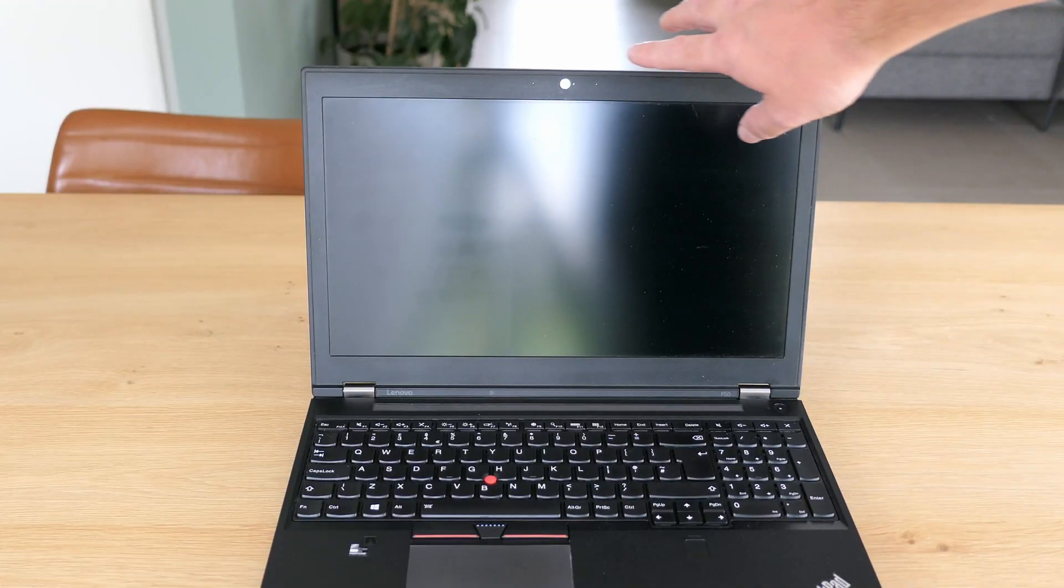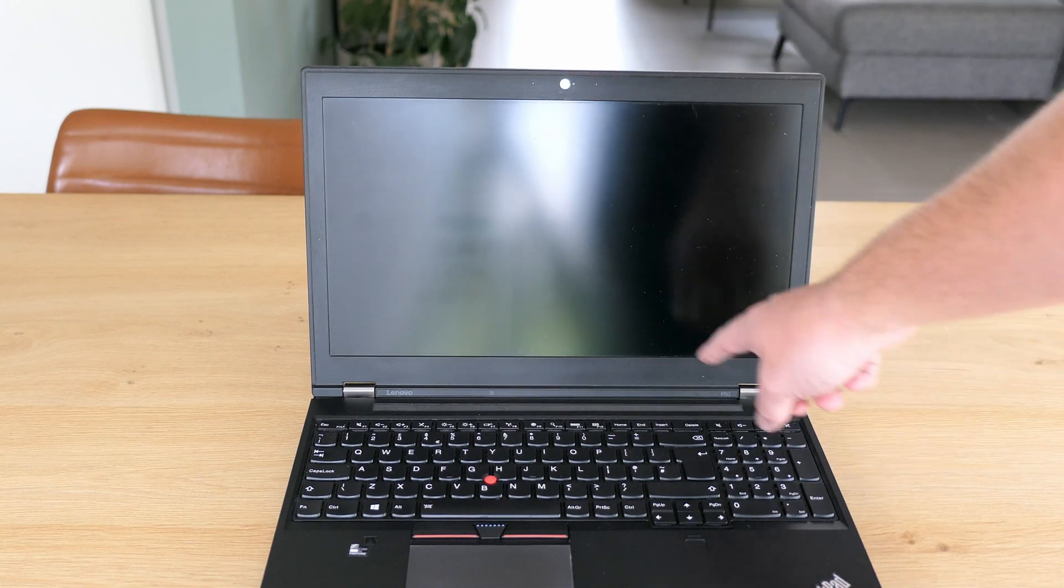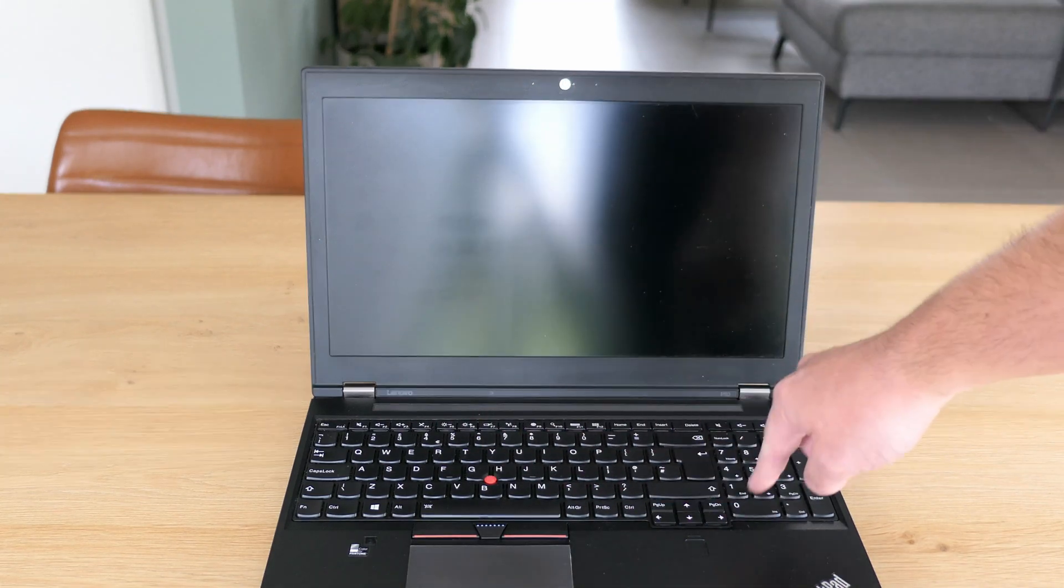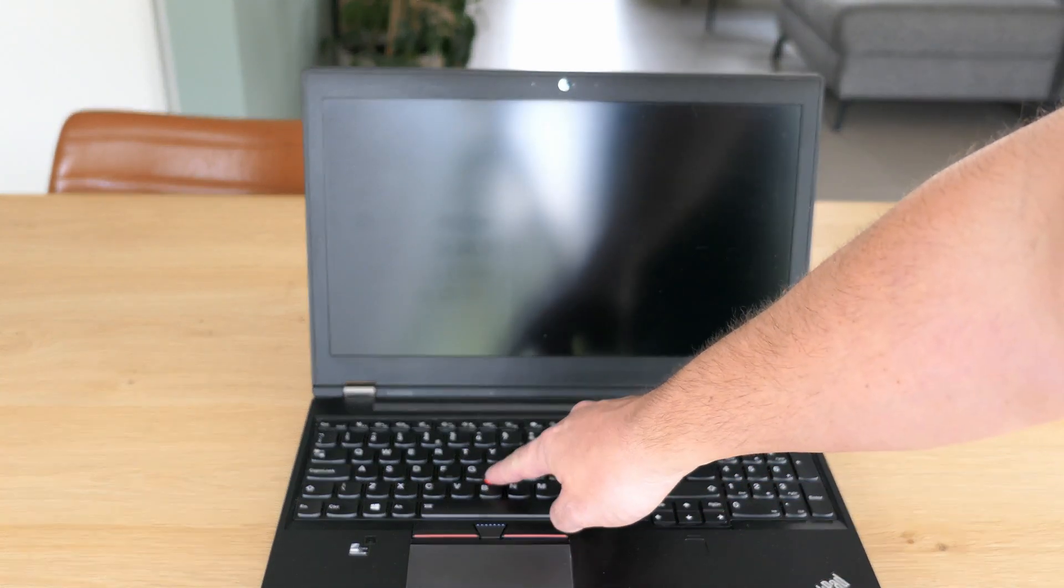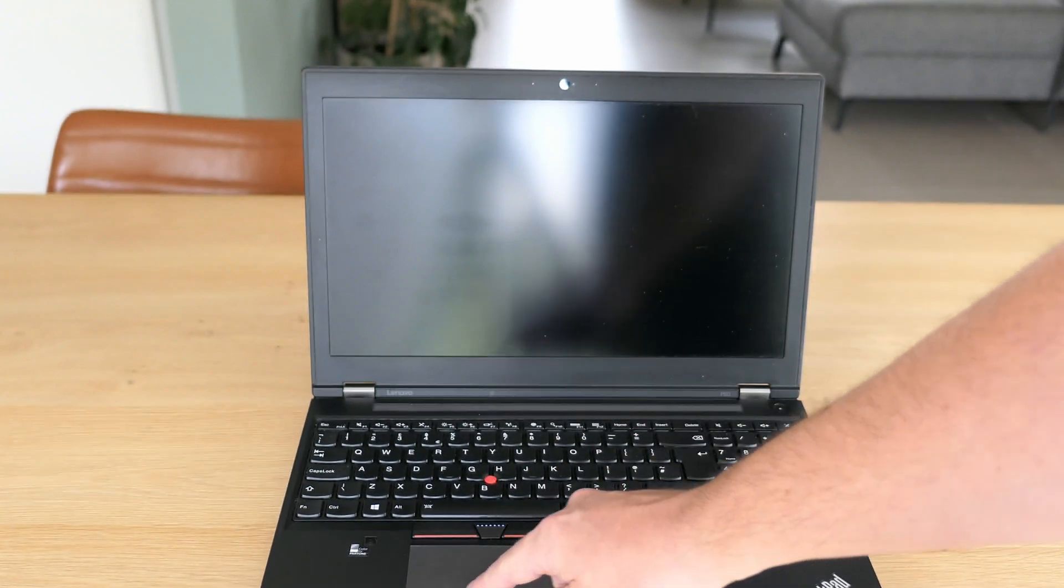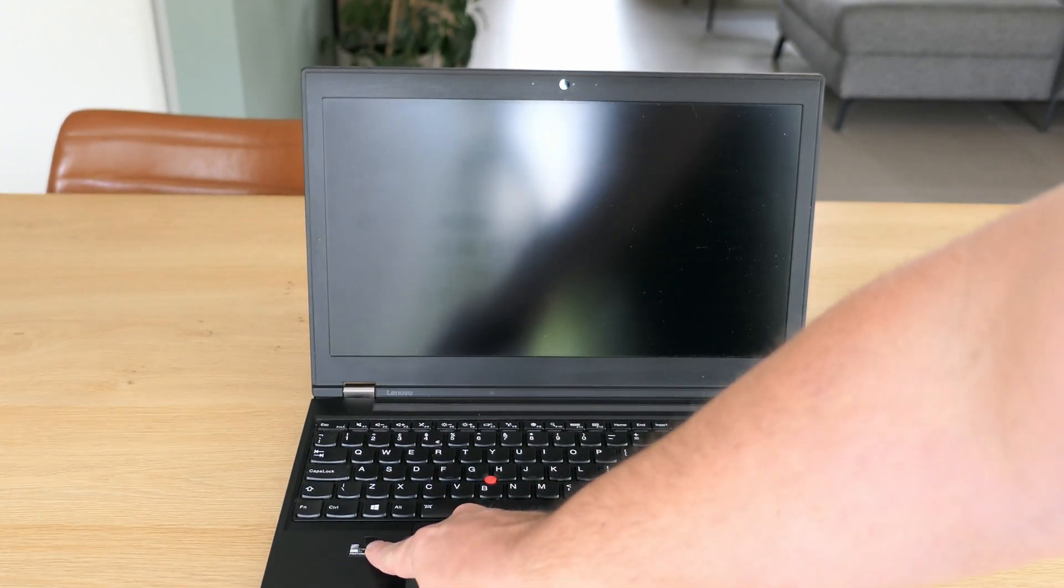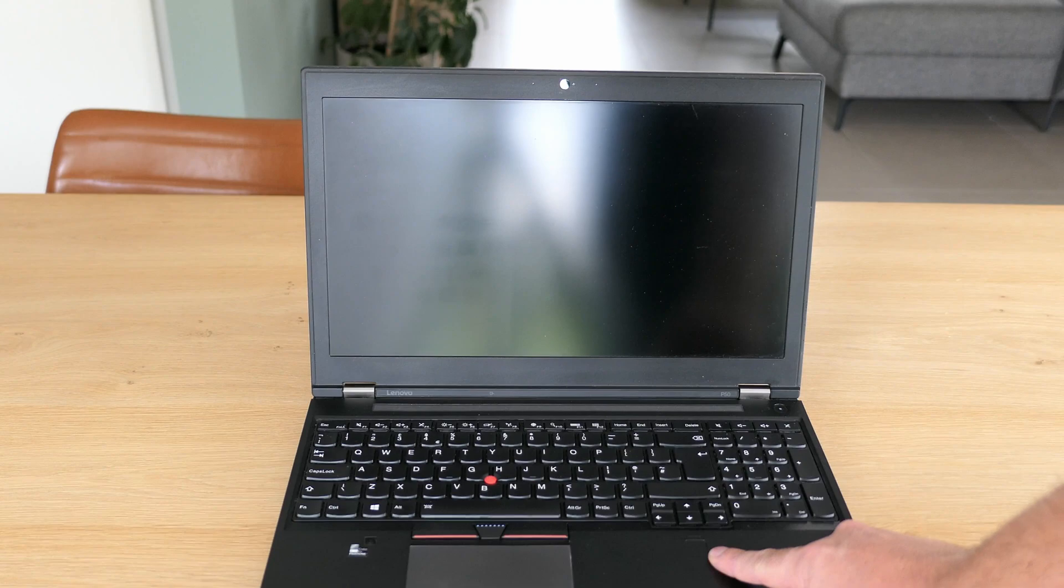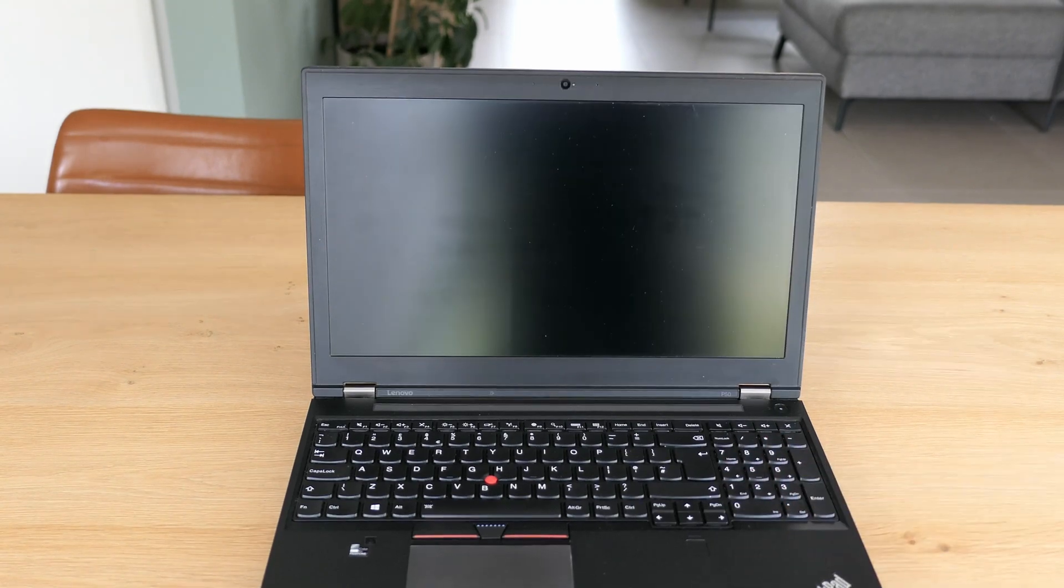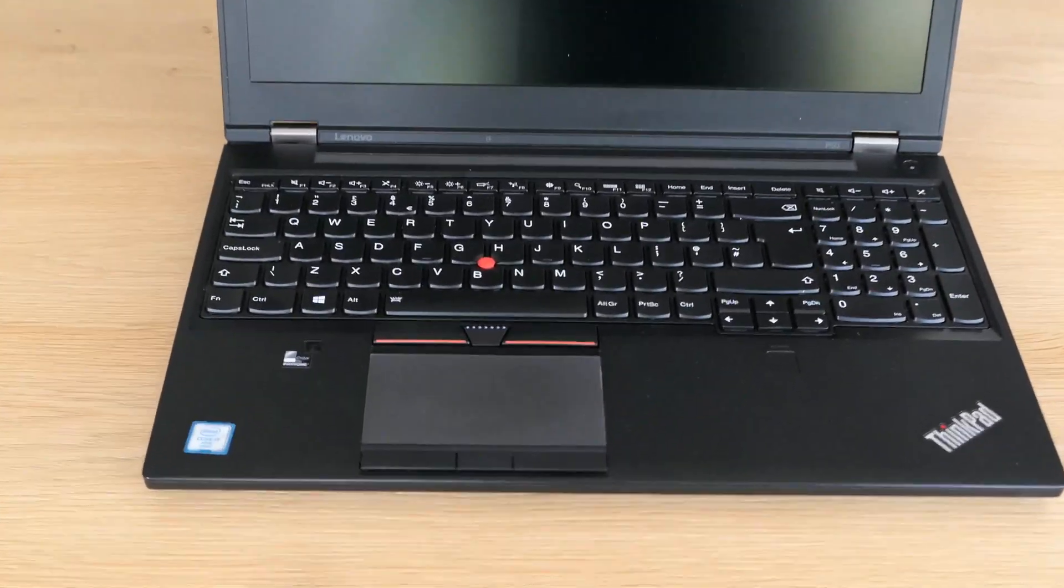After opening the laptop we can find the webcam on top, the keyboard with numpad, trackpoint, touchpad, color sensor and a fingerprint reader. I'll cover that color sensor in a bit more detail further in the video.